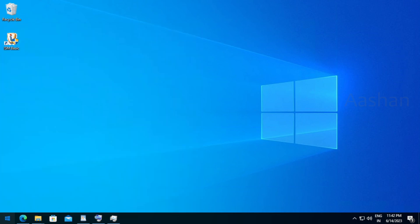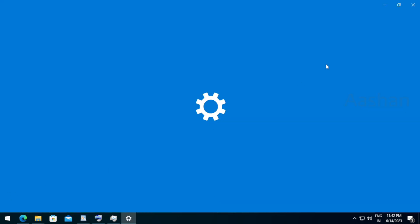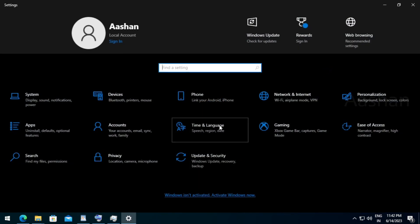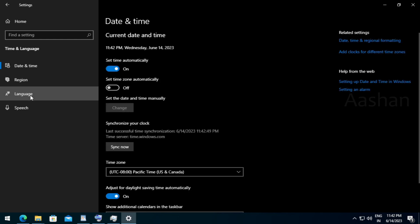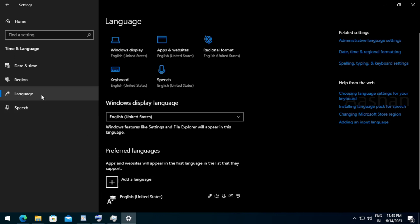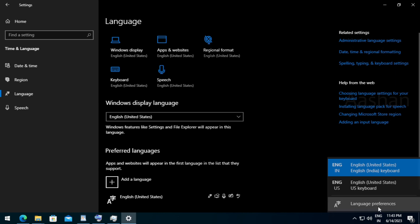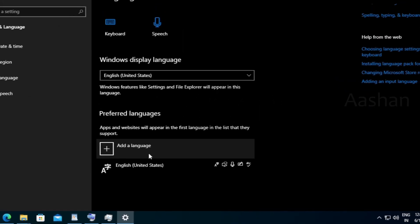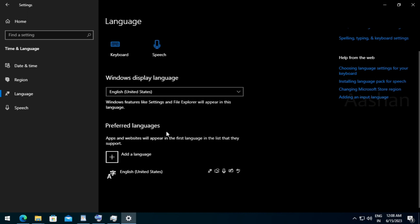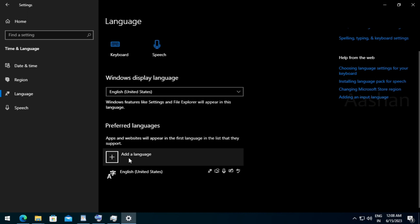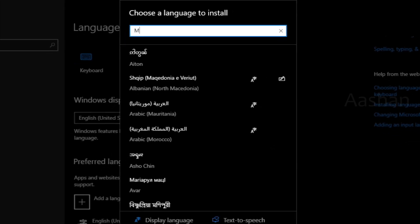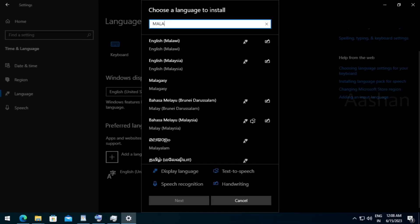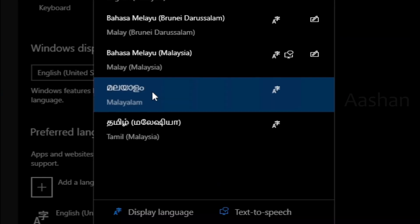Click the start button. Click the settings. Click the time and language. Click the same button, then the right button. Add a language — if you type Malayalam, you can add Malayalam. Malayalam — select next.